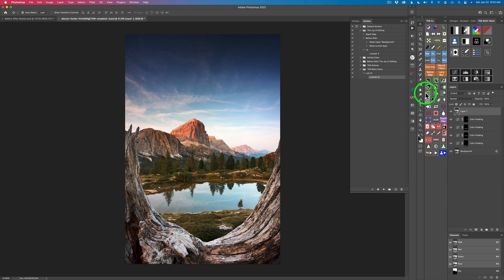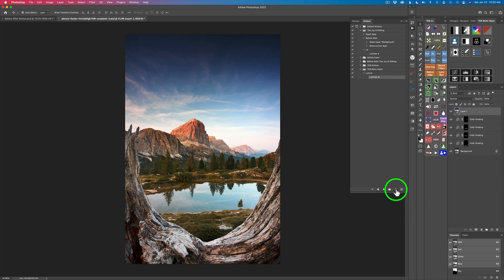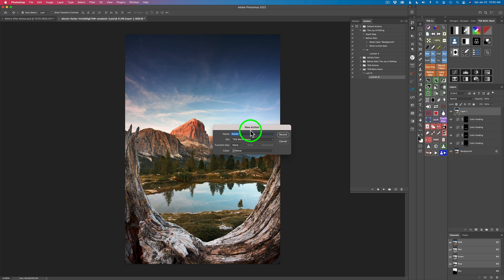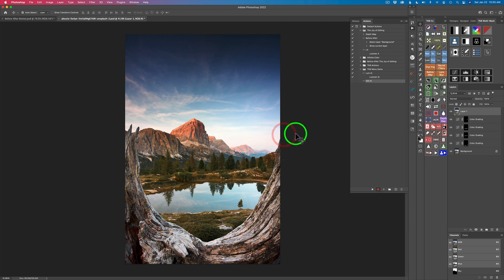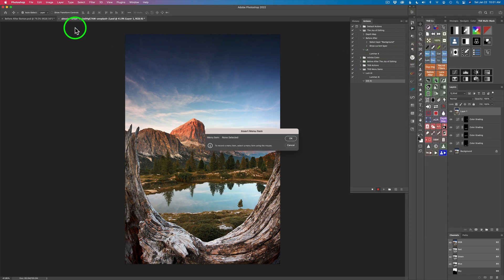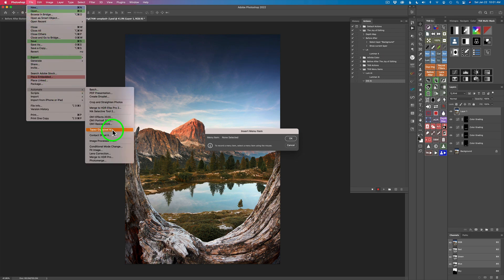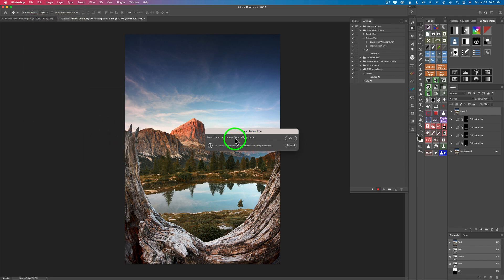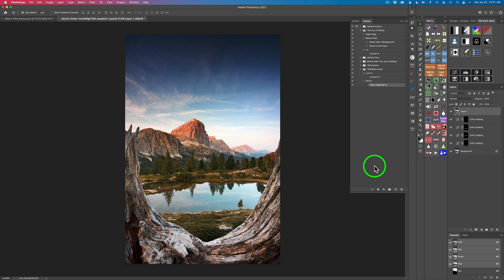We're still inside the 'TK8 Menu Items' action set. We just finished making the Luminar AI action, so let's make a new one. Click the plus and I'm going to make an action to launch Gigapixel AI. I'll name it 'G-I-G' space 'A-I' for Gigapixel AI and click Record. Come up to the hamburger menu, click Insert Menu Item, then go to File, Automate, and there's Topaz Gigapixel AI. Click it, then click OK, and click Stop.